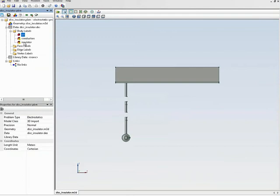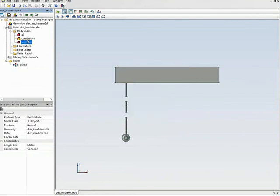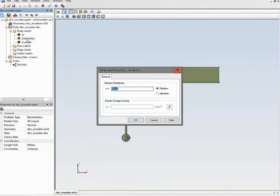Now let's specify physical properties for the materials. For the air I specify an electric permittivity of 1. For the insulator I double-click the label and specify an electric permittivity of 5. For the conductors, there is no electric field inside conductors, and we simulate this by specifying a high value of electric permittivity — for example, 100,000.